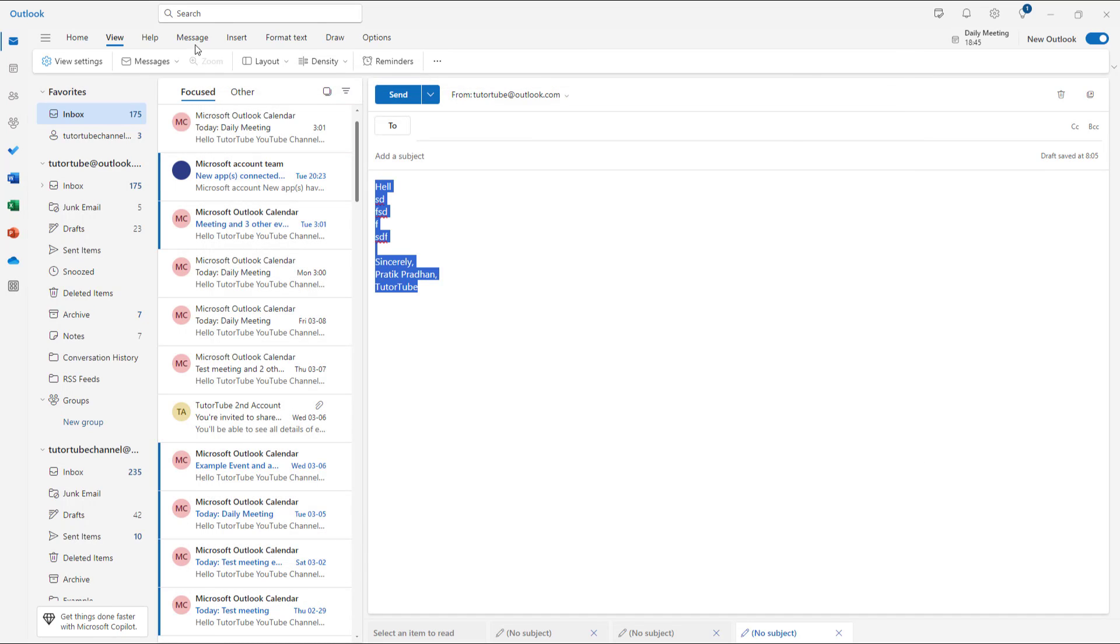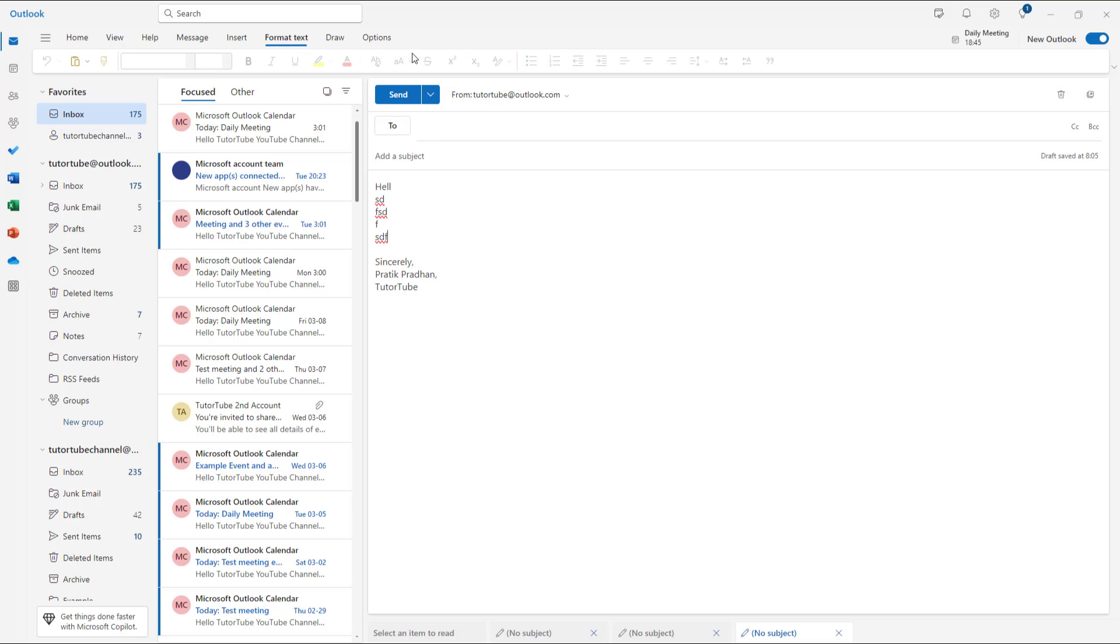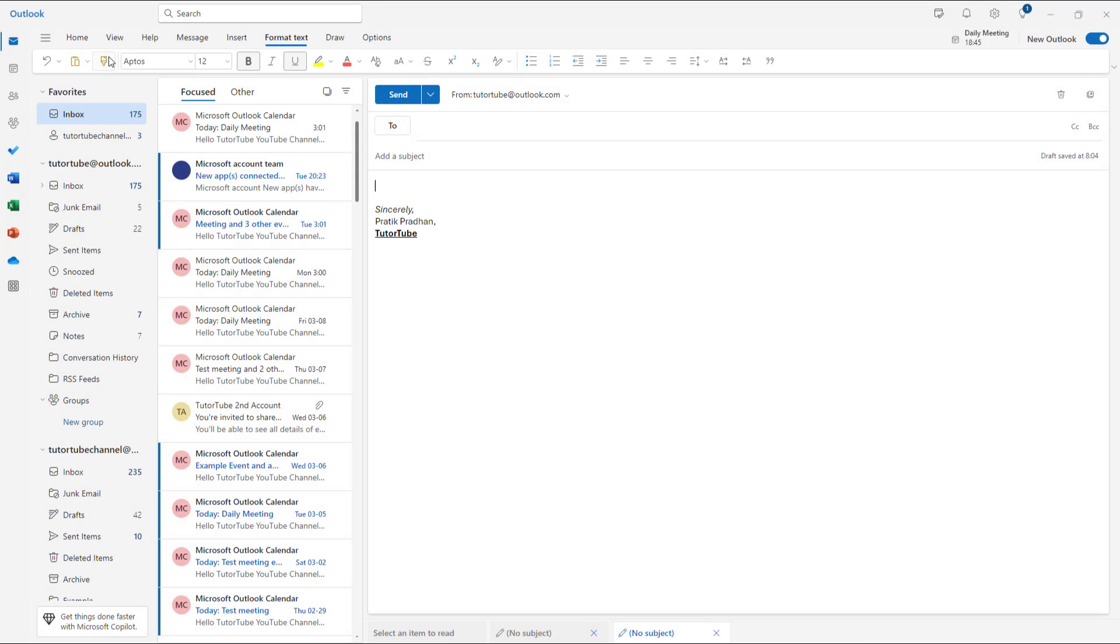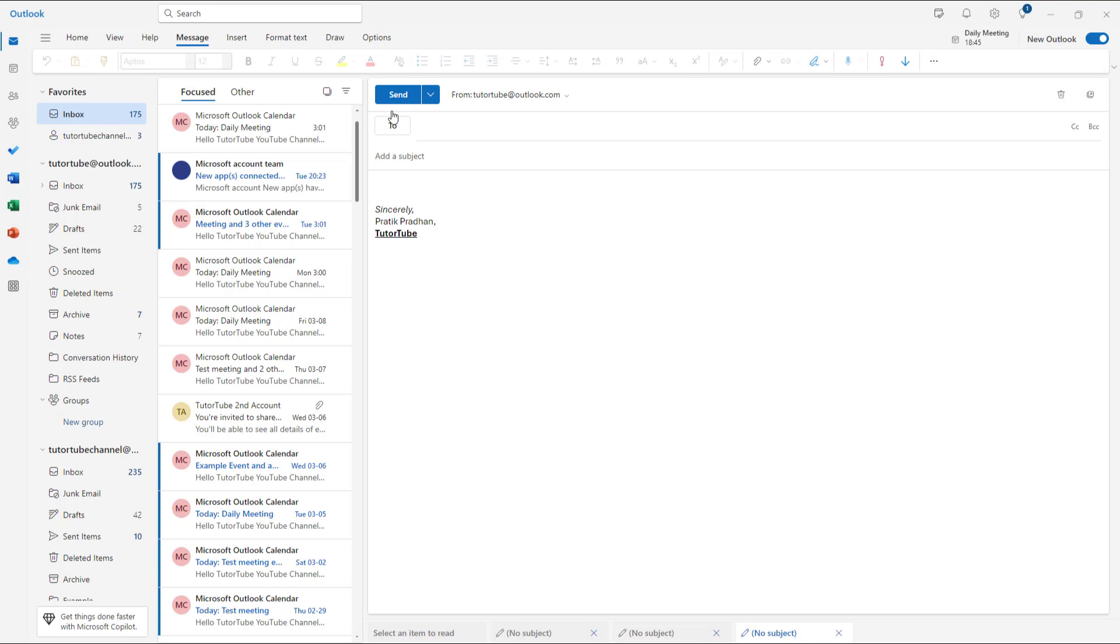So once I do that, what happens is that if I were to go to Format Text, this particular mail is still in plain text. So I do have to discard it right here. And I can go over here to New Email. And now you can see that all the formatting options are there again.